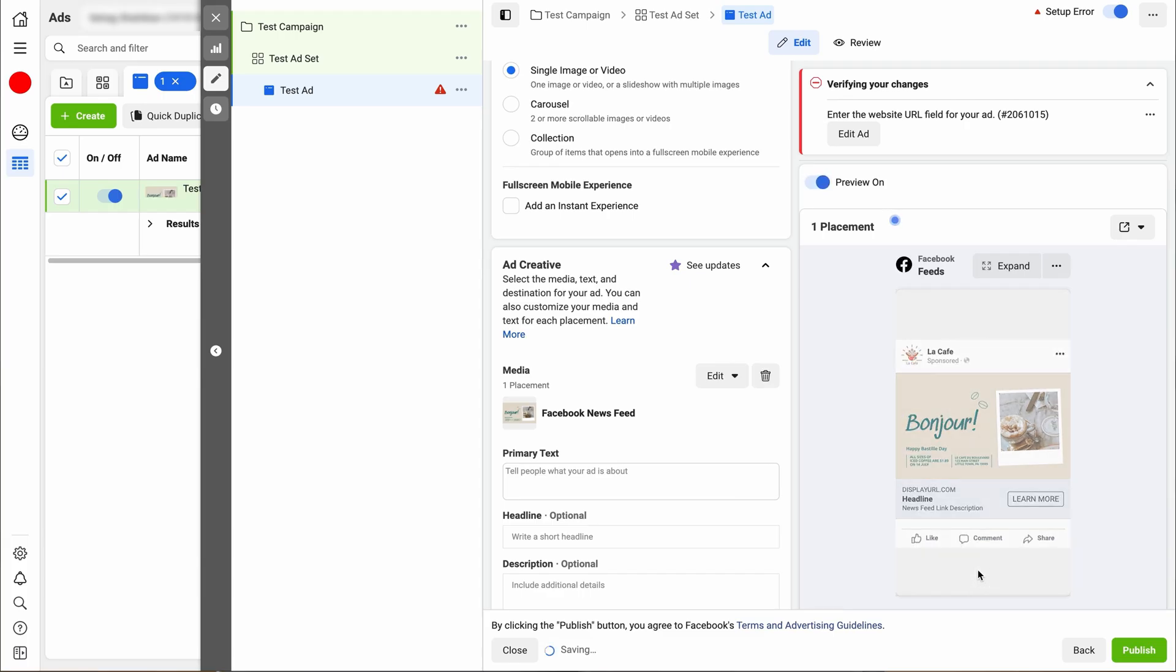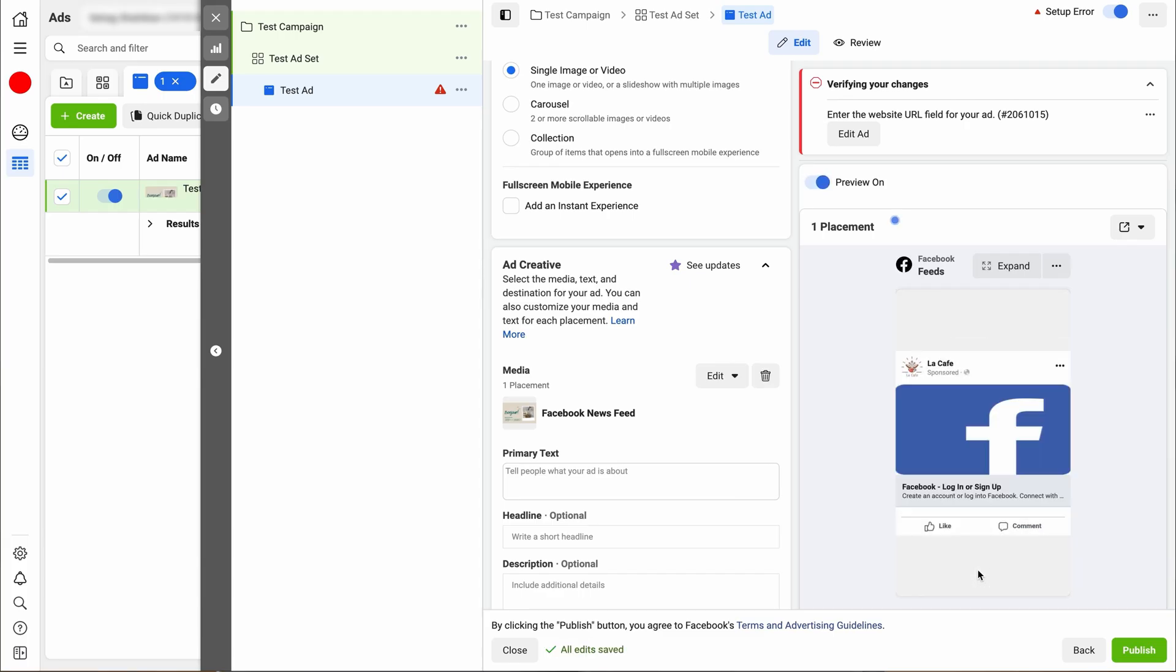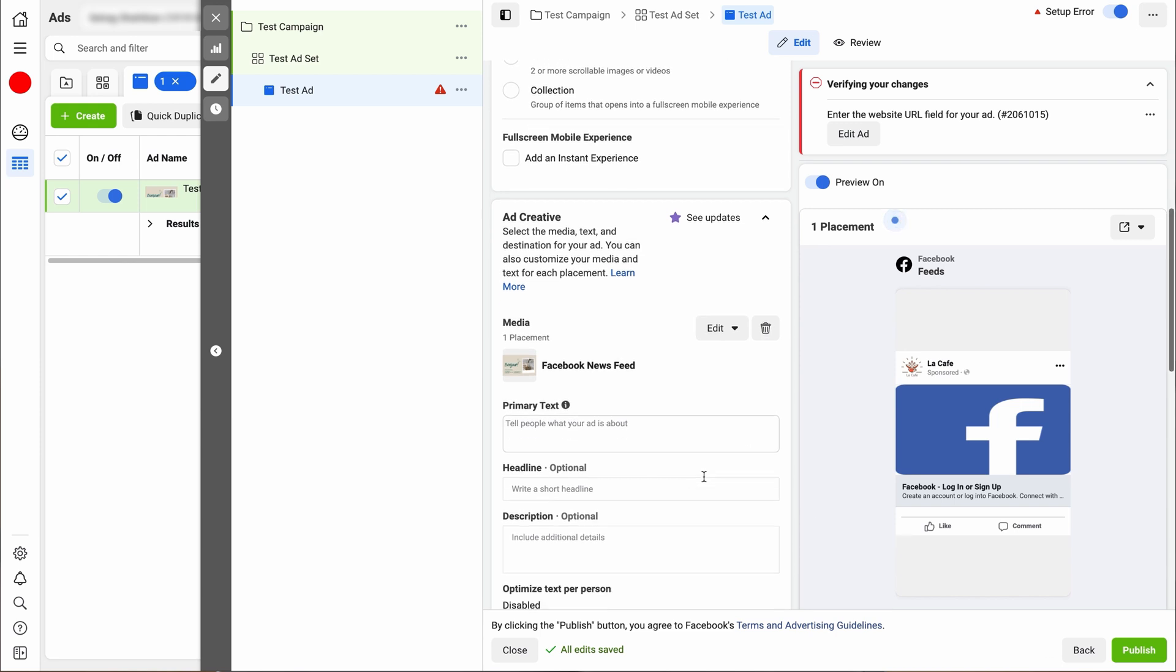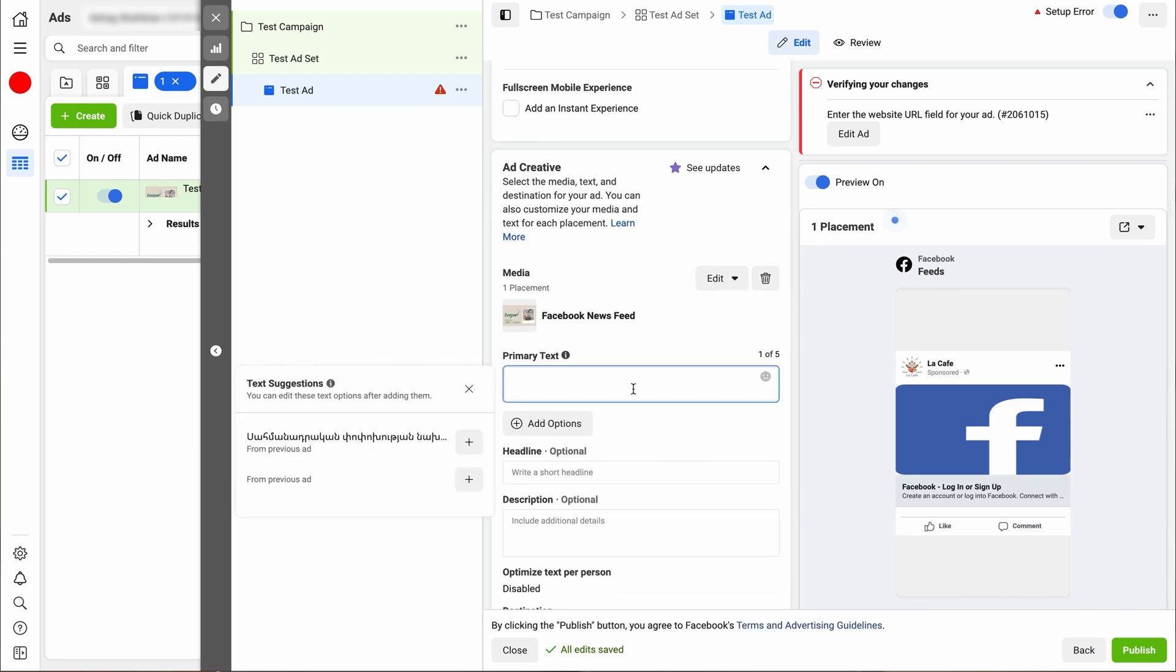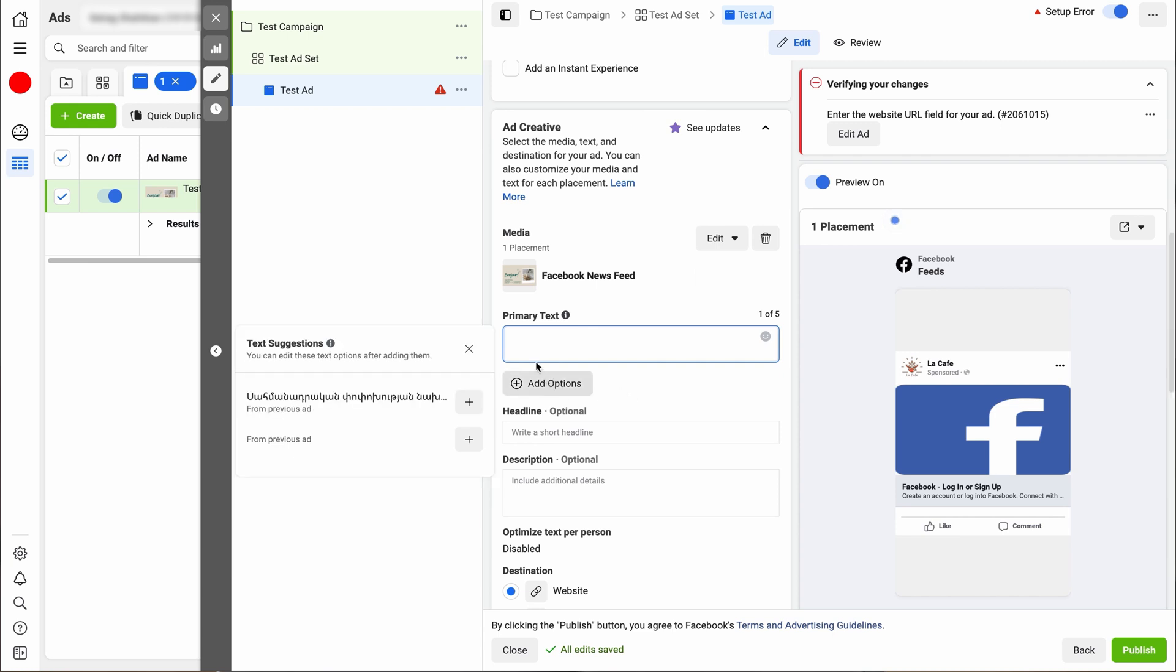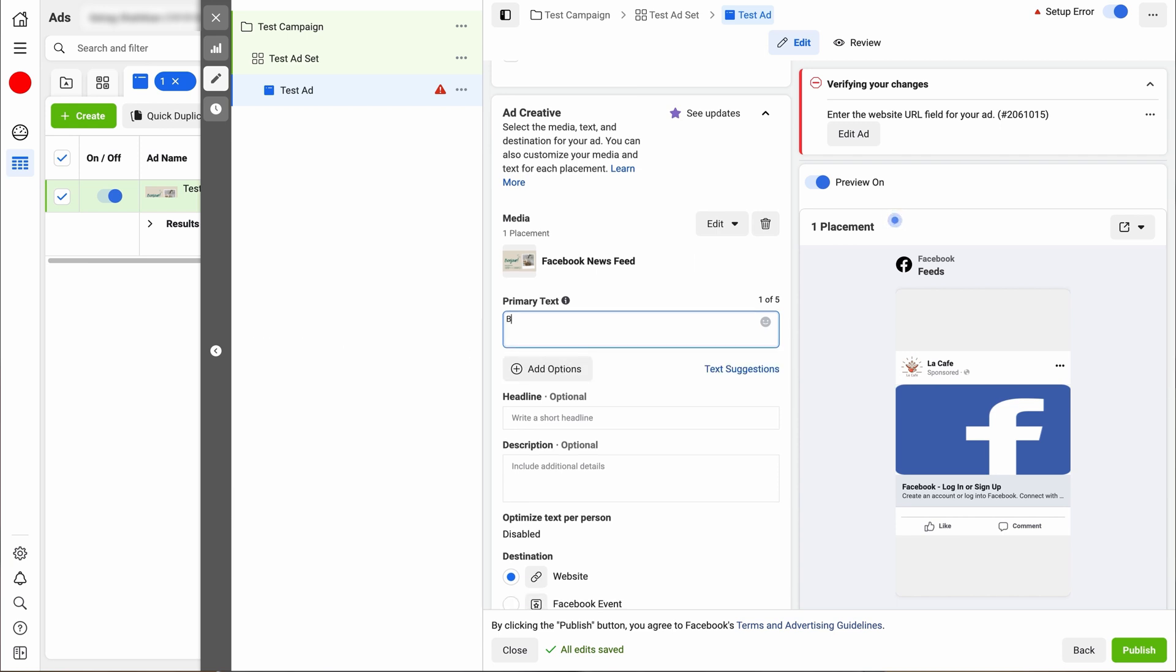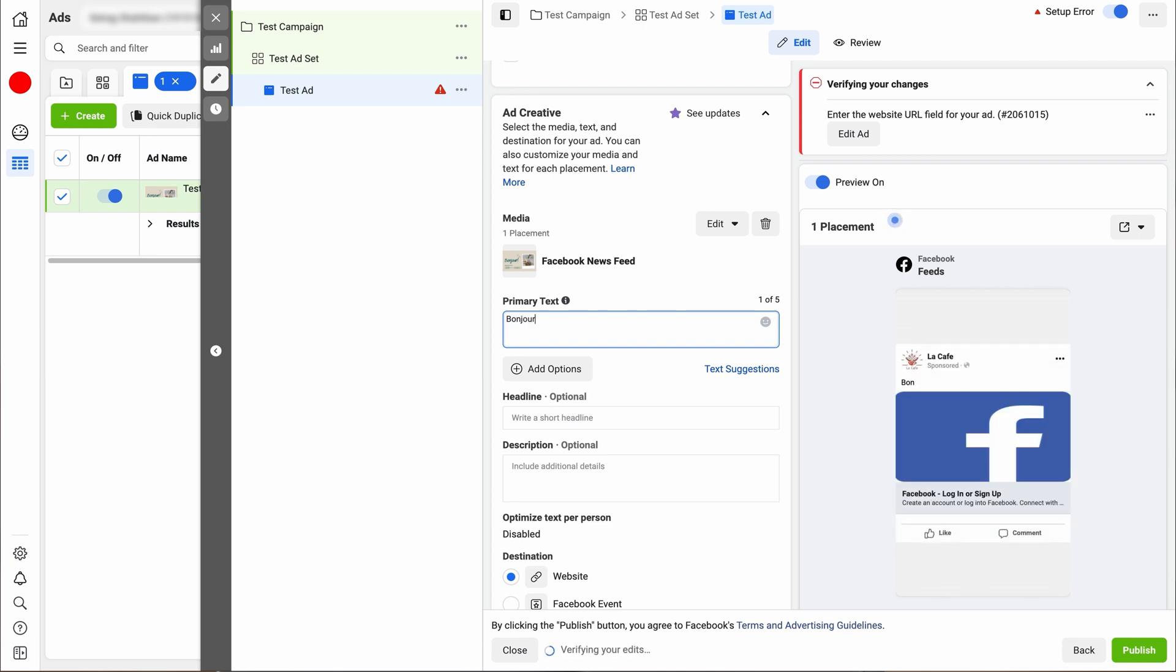And then after that, you can start to edit your posts with your text. Next, this is where you can edit your primary text, your headline and the description. So for the primary text, we're just going to say bonjour with a big old exclamation point.